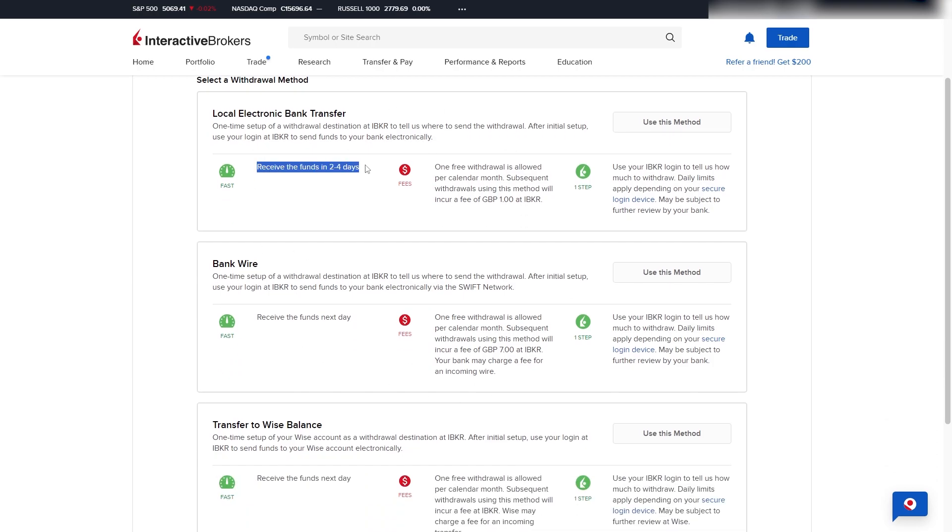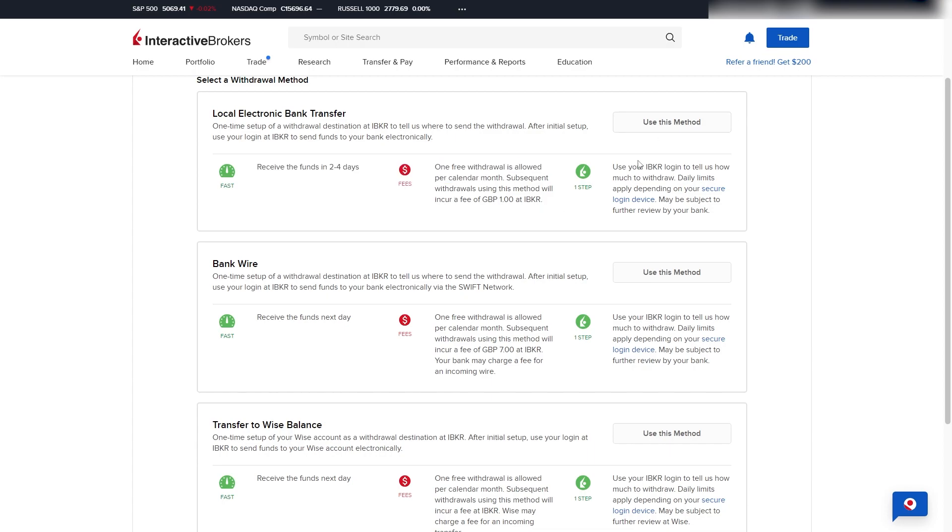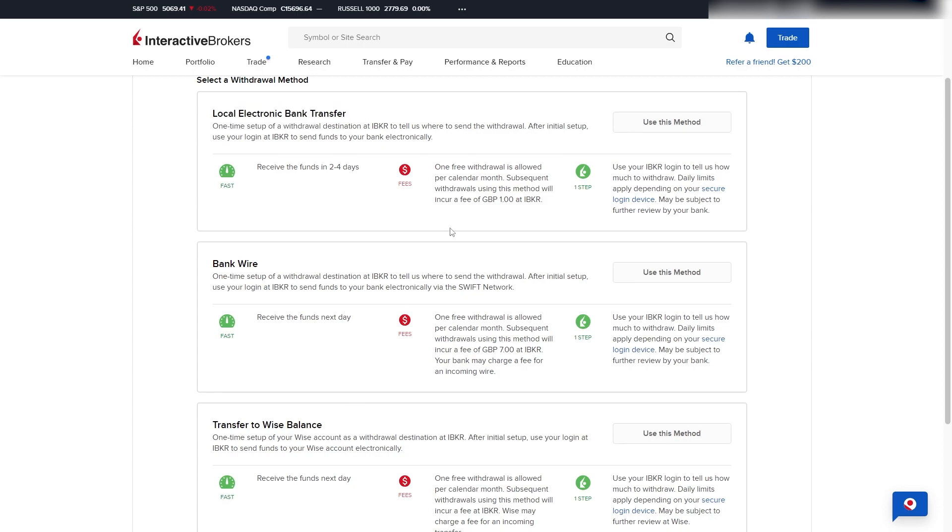Here they tell us how long it's going to take, and we can also see the fees as well as how many steps it is. So I'm going to go through all of these withdrawal methods and show you how to do each one.